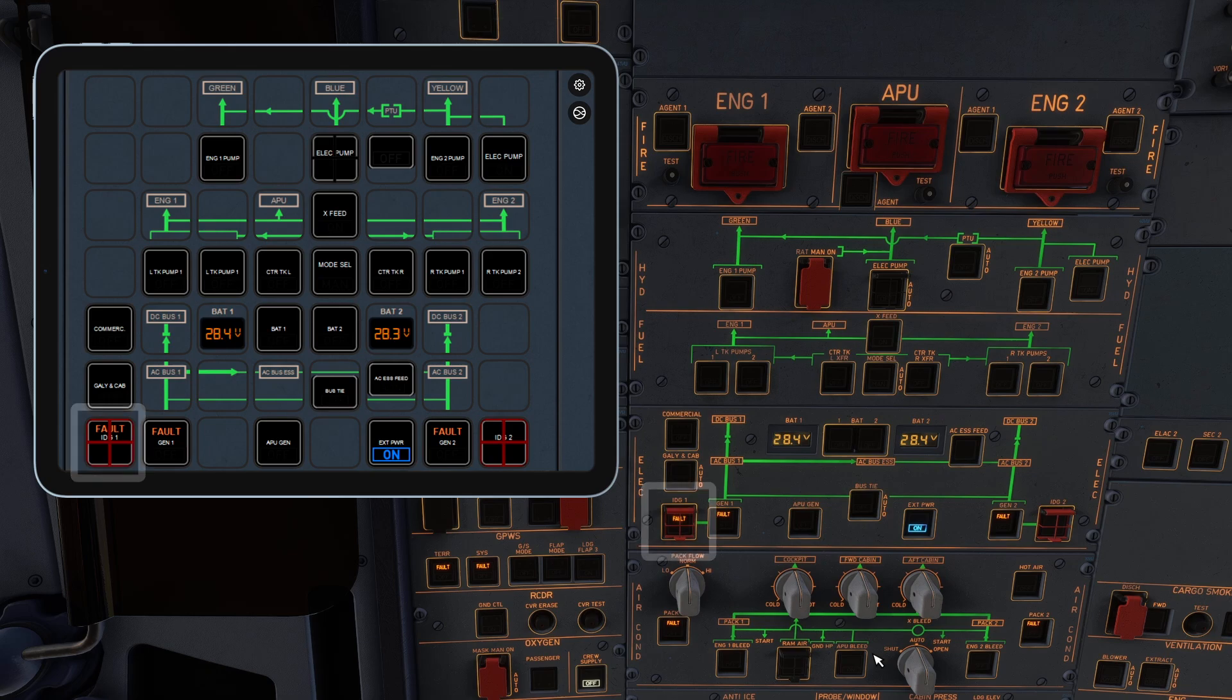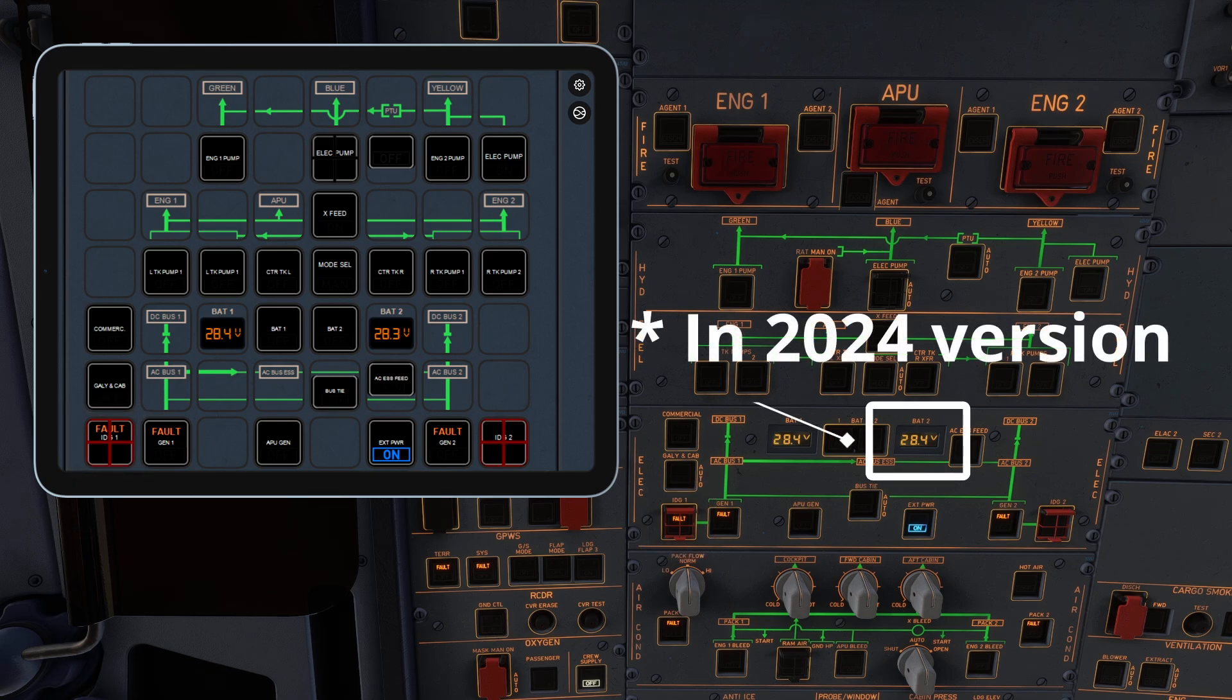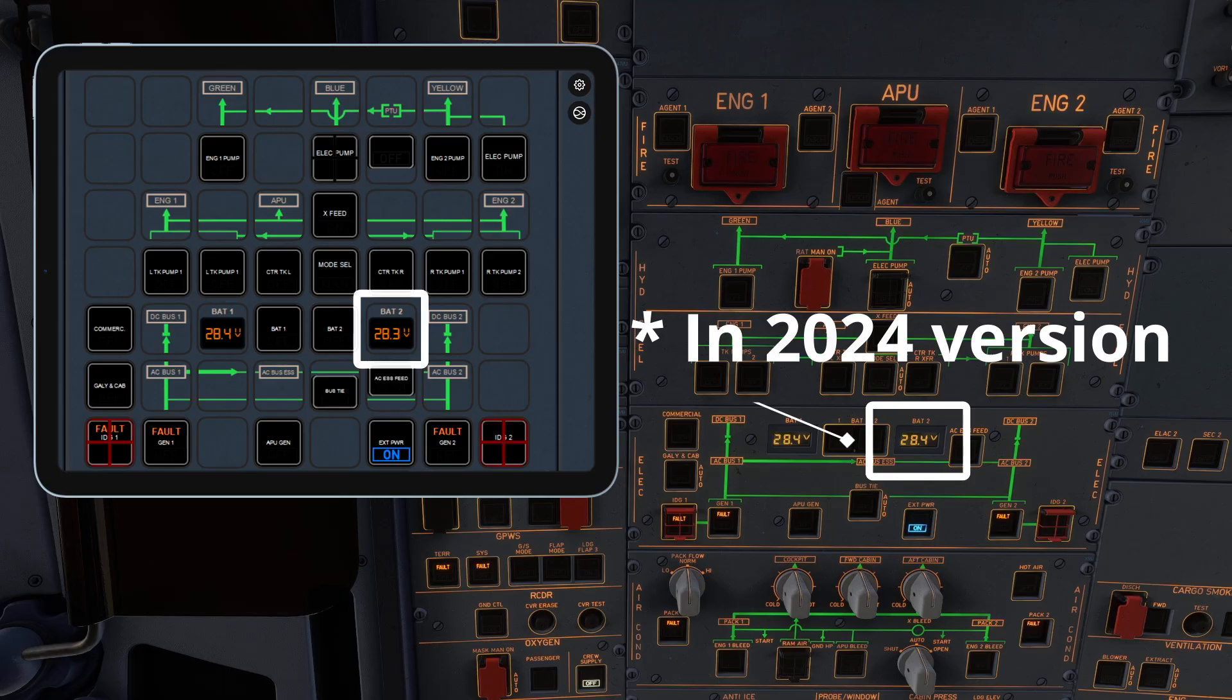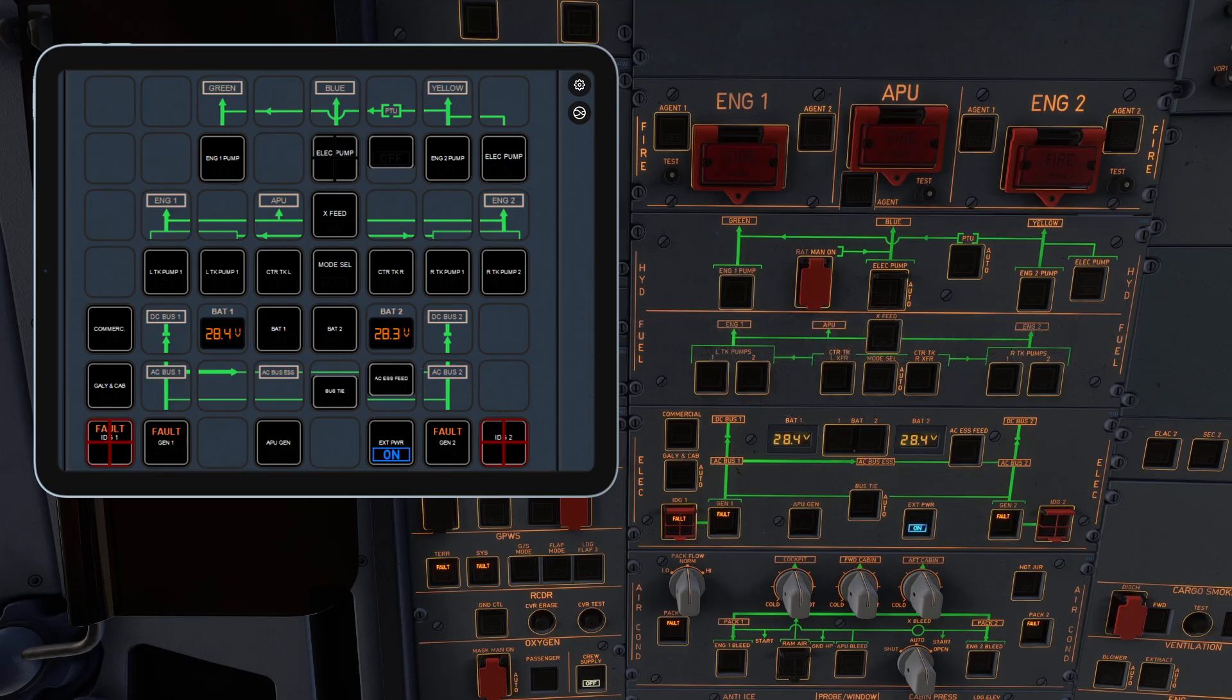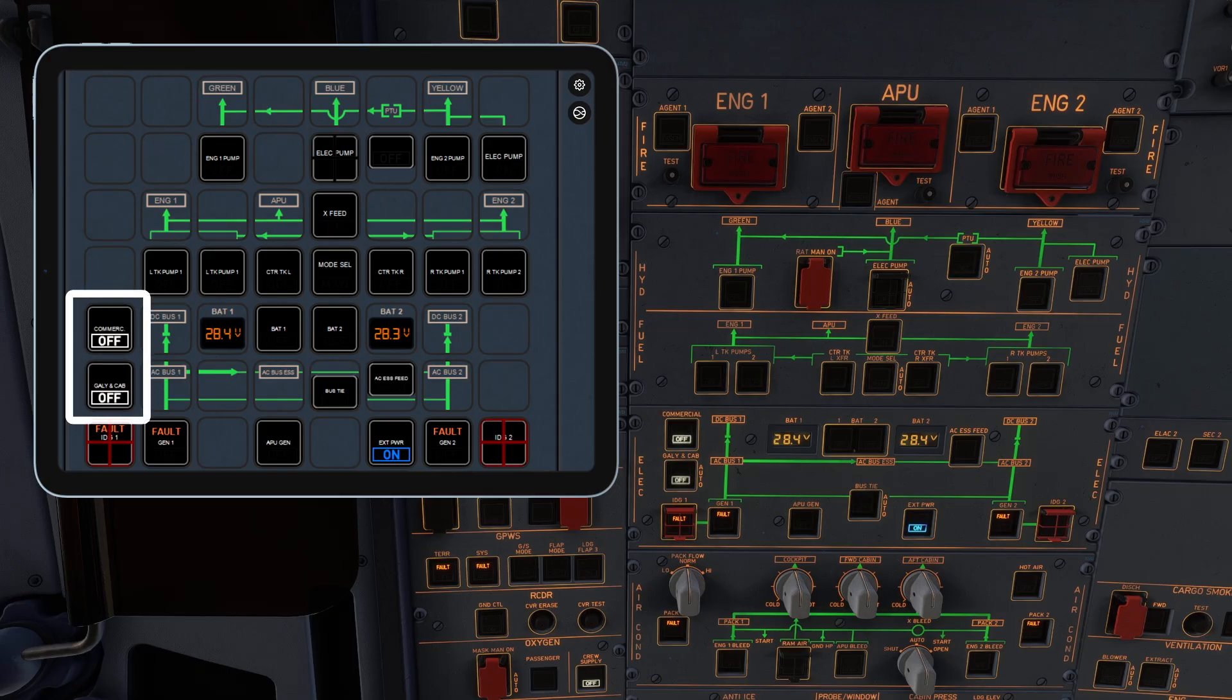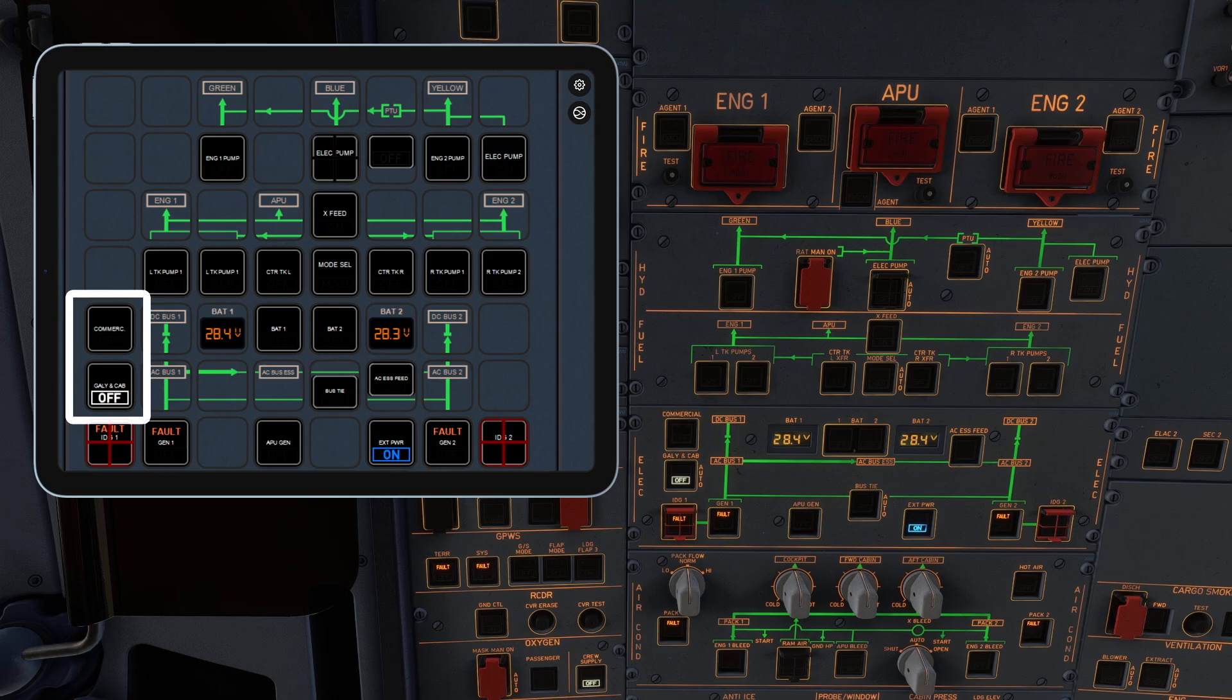I also noticed that the variable for battery 2 voltage doesn't seem to match the in-game battery 2 value. I'm not sure whether the in-game value is shown correctly or if the variable is displaying the wrong value. There's also a minor possible bug regarding variables. The in-game commercial and galley AC capping button fault indicators seem to be lit incorrectly or the variables are showing the wrong values.